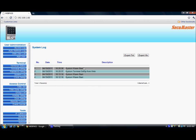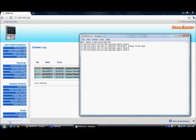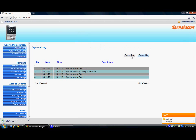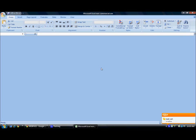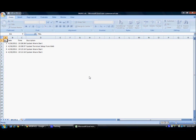The system log shows all the events that take place at the system, meaning the webpass. We can export the system logs to text or Excel format. Here is a sample of the text format for the system log. We can also export to Excel format — all the system logs are exported to the Excel format.